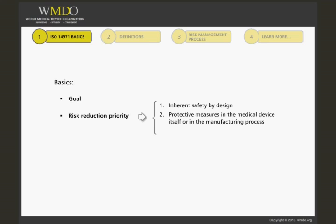Protective measures also should be taken as part of your manufacturing process — for example, in ensuring that electrical connections within your device cannot be connected the wrong way. And third, don't forget to provide information for safety in your instructions for use to help ensure the safe use of your device.